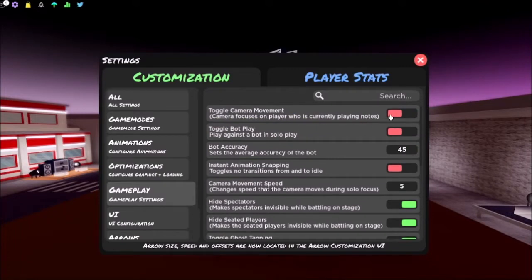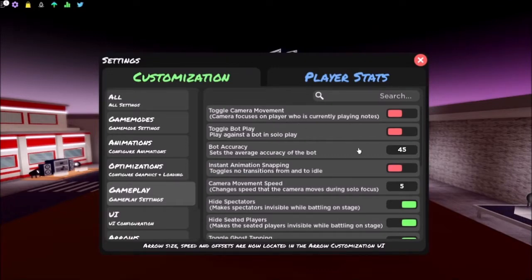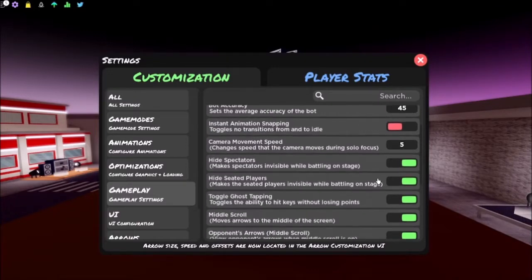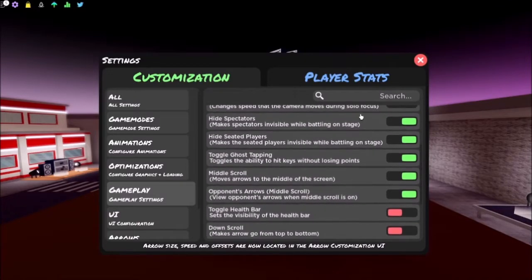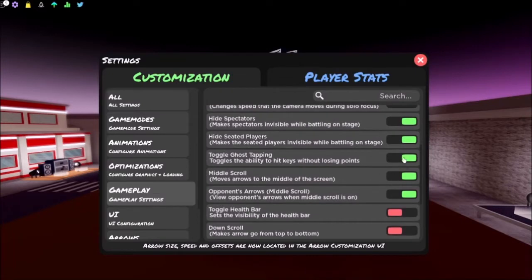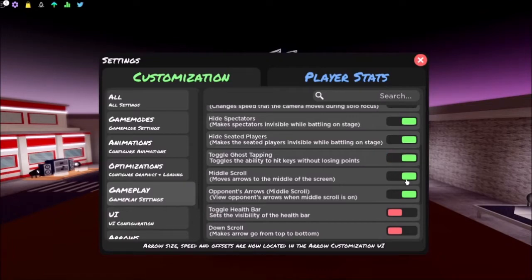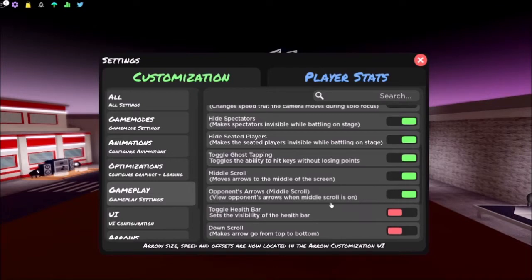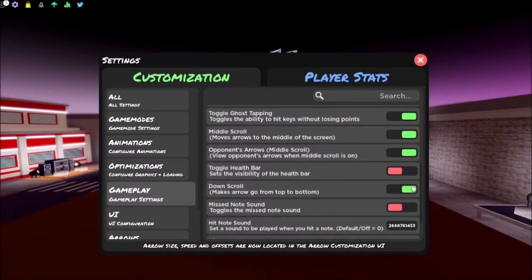And then for gameplay, I recommend turning off camera movement because it can distract you a lot while you're playing the notes. And then just turn on ghost typing because it's way better than just turning it off. I'd also use middle scroll, and whatever you can use that if you want. If you want to do like up scroll or down scroll, that's fine - you can pick anyone you want.